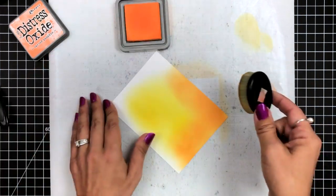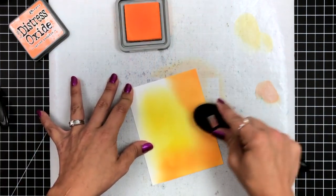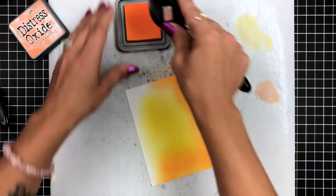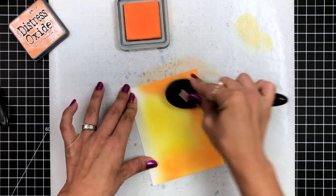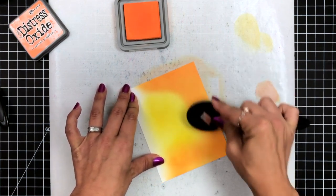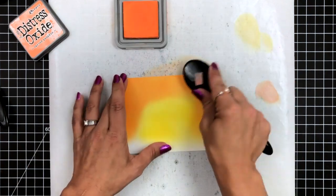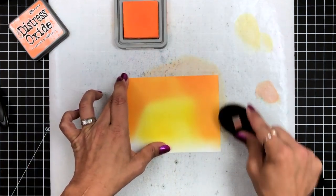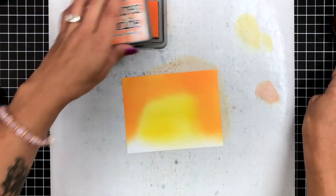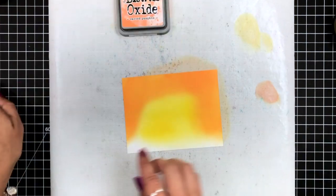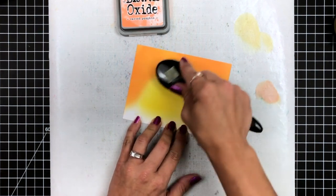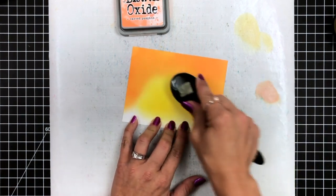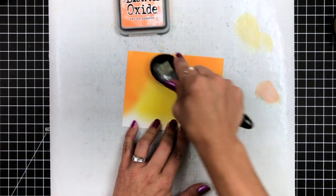Then I will bring in the carved pumpkin, and I'm going around those outer edges, bringing that into the mustard seed. Now you notice I'm not blending at the bottom, and that is because I know I'm going to have grass down there, so I'm not concerned with ink blending the bottom portion of my card.